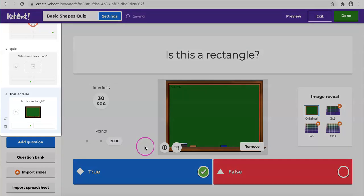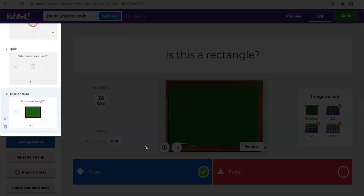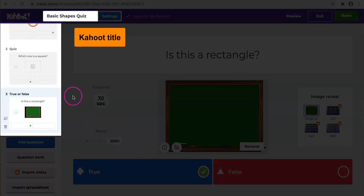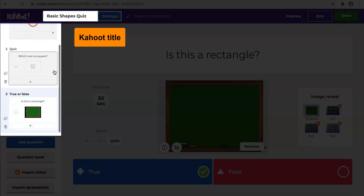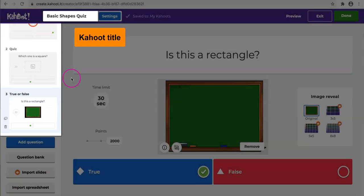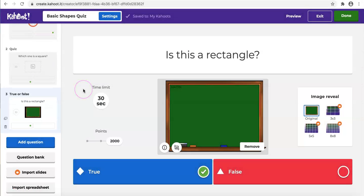We have three questions shown on the left now, under our basic shapes quiz. And actually we can create 100 questions at most. So that's all for creating different question types in Kahoot. I hope you learned something. We will talk about how to play Kahoot in the next video.